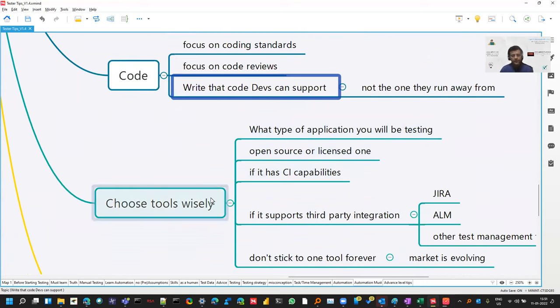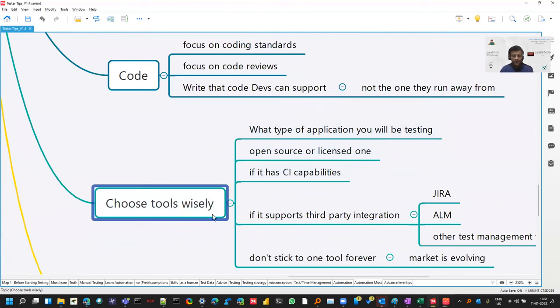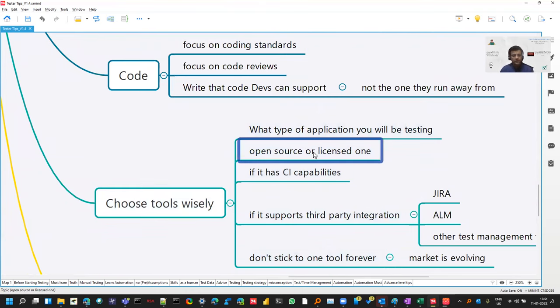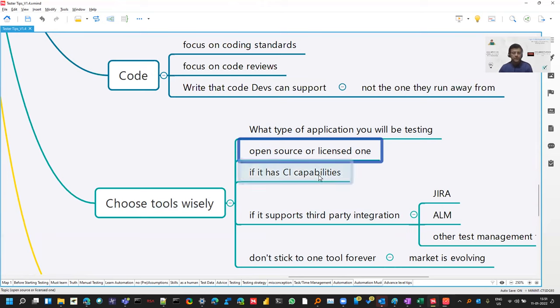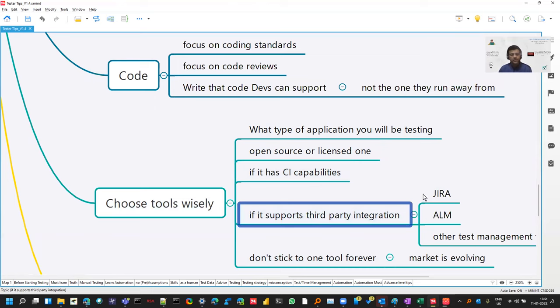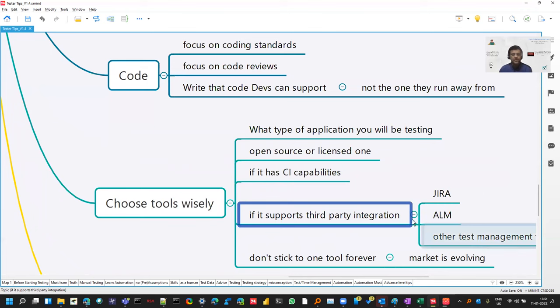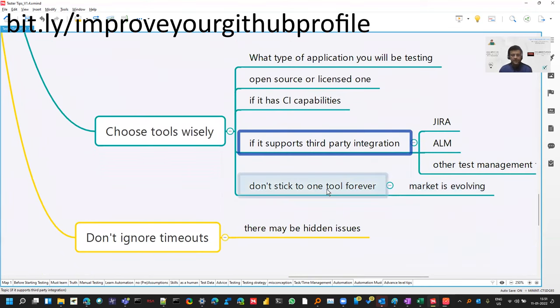So choose tools wisely. These are some of the things which you can check in the tool, whether it is open source or licensed. Maybe some of the functionalities are free but for rest, you have to pay. If it has CI capabilities, continuous integration, or it can support some tools so that whenever you run your test suite, your test cases also get updated about pass fail. And market is changing. So keep learning new tools.